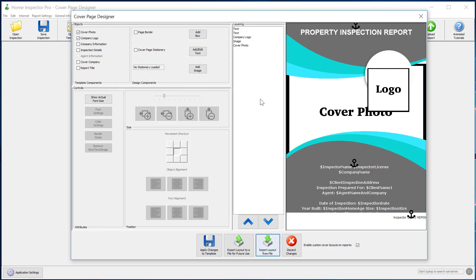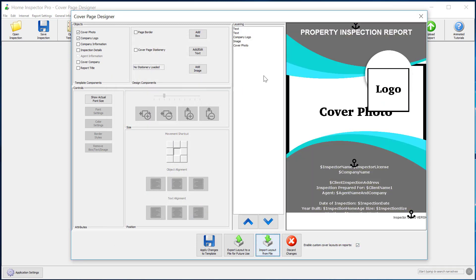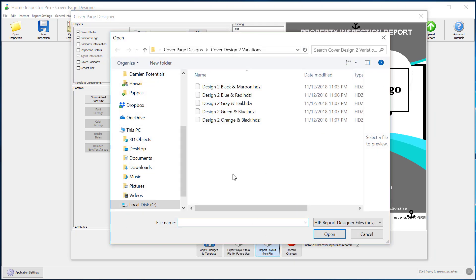So this changed my design here. If I didn't like that one, I can go back to import. Maybe I like blue and red better.